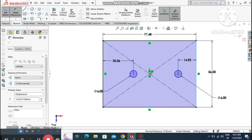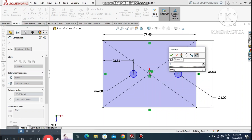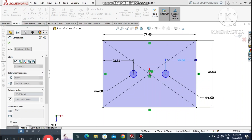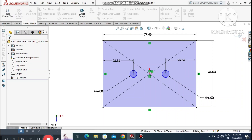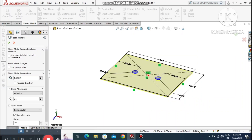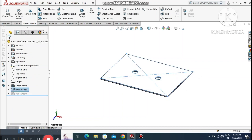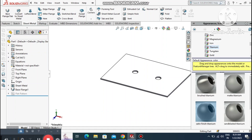Make the distance 25.36 mm for the other circle as well. Now go to Sheet Metal and select Base Flange. Keep the thickness at 1.2 mm and K-factor at 0.5.